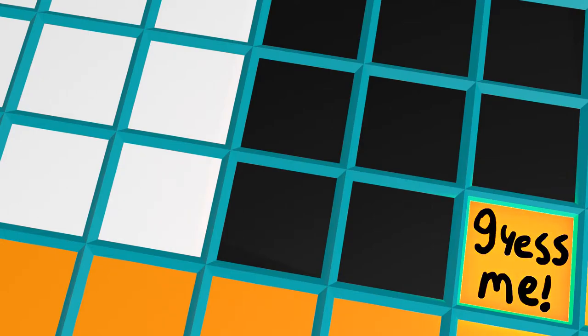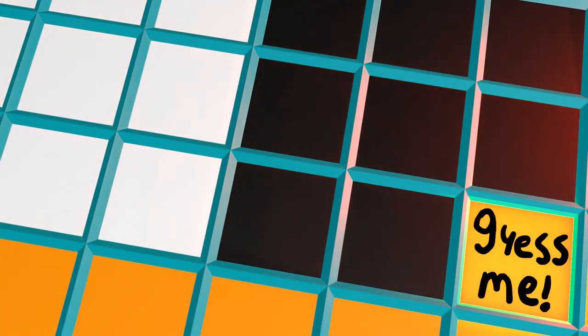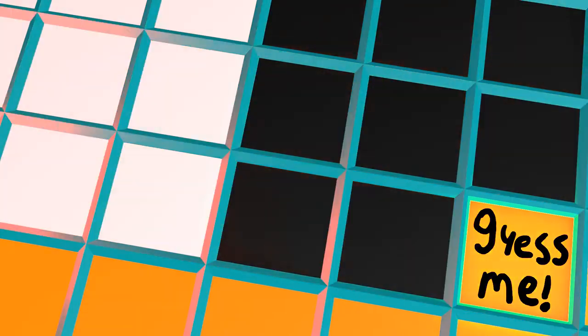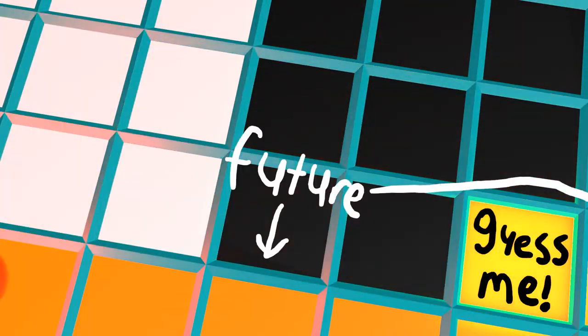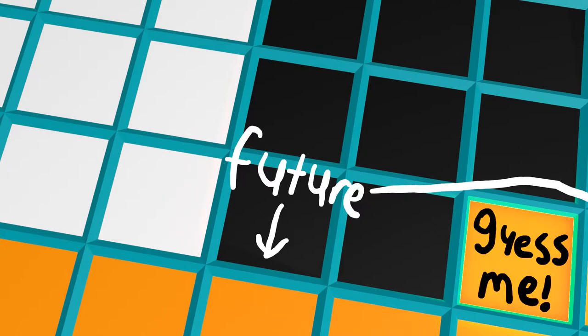If we could automatically make good guesses like this, we could use this to compress image files better. Instead of needing to store the color at a pixel, we could just tell image decoders to guess it. Images are usually decoded top to bottom, left to right, so we can't use future pixels below or to the right of the current one when the current pixel is being decoded.